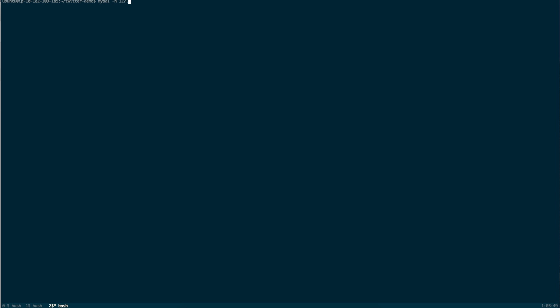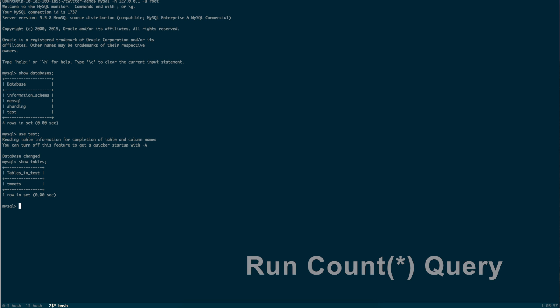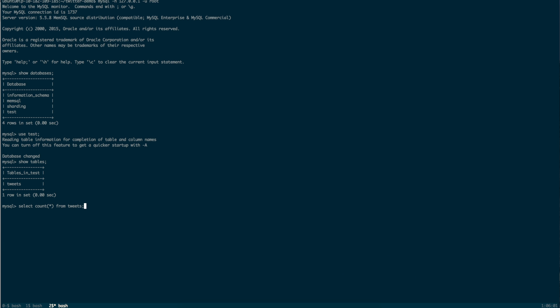If we connect to MemSQL, we will see our test database, and inside the test database, a table called tweets. We can run a count star query to see how many tweets have been loaded into the system. If we run it a few times, we see that the system continues to load tweets.